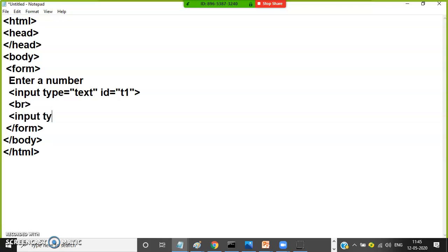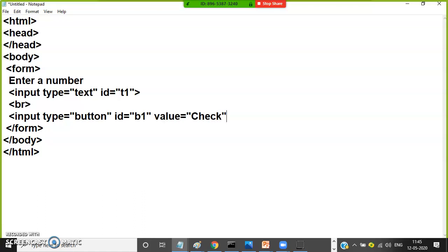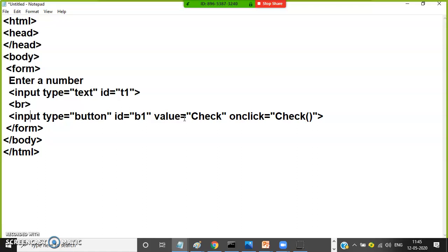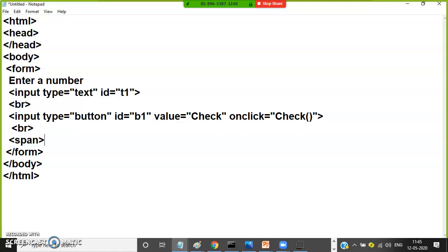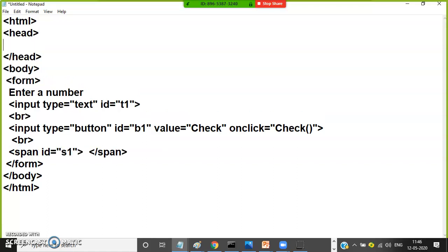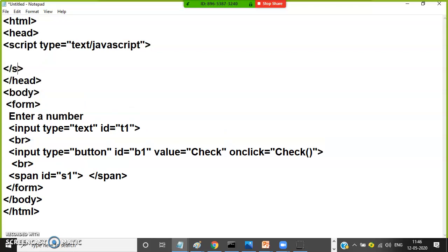Now take one button: input type equal to button, ID equal to B1, value equal to 'Check' — check whether the given number is even or odd. Add an onclick equal to a function called 'checkOf'. After the button, take one BR tag and one span tag to display the output in the same form. Give the span tag an ID equal to S1. Within the head tag, open the script tag. It is recommended to write JavaScript functions inside the script tag — otherwise the browser cannot understand.